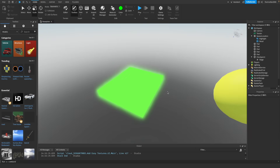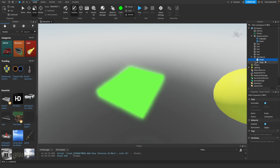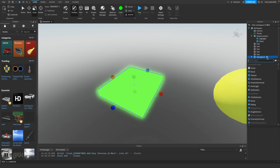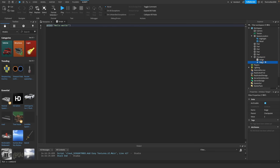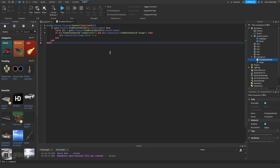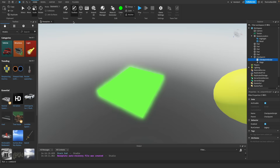Since this isn't my beginner scripting series, I'll do the scripting for you and leave the script in the description. Click the plus on the checkpoint, search for Script (not a local script or module script — a regular script), and insert it. You can rename it Checkpoint Script. Go to the description, find the Checkpoint Script, copy it, delete the default print statement in the editor, and paste the code in. Close out of the script by clicking the X.